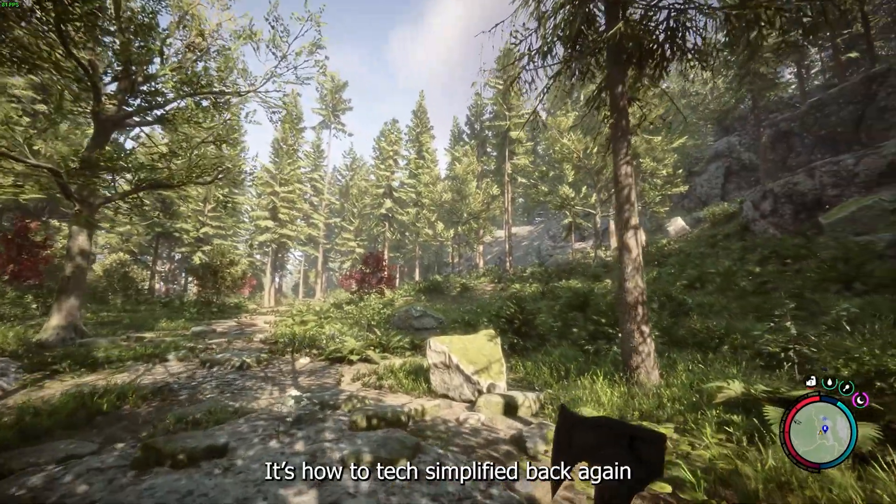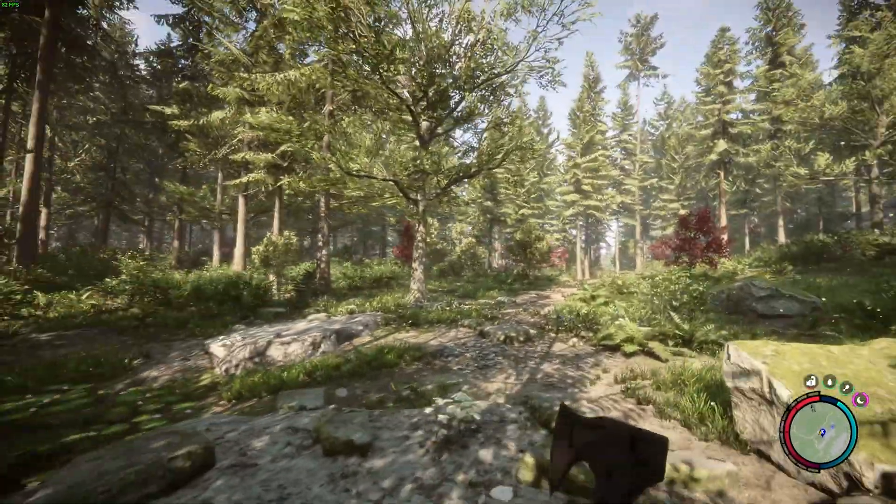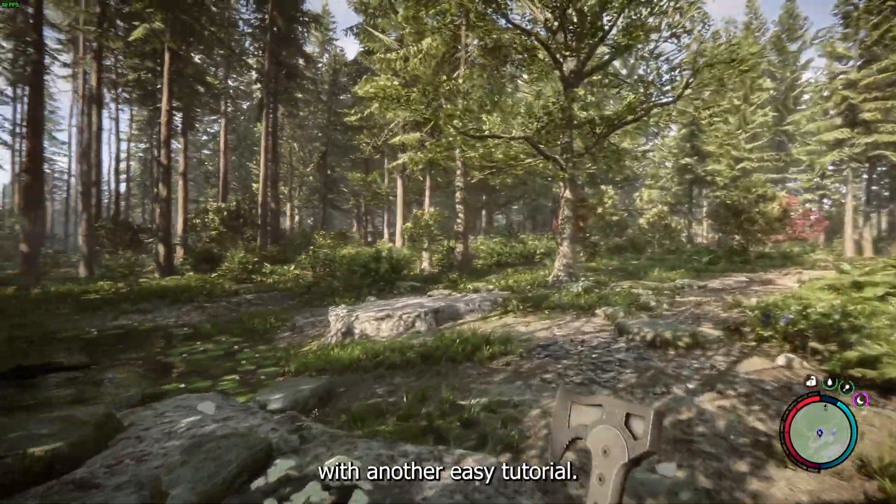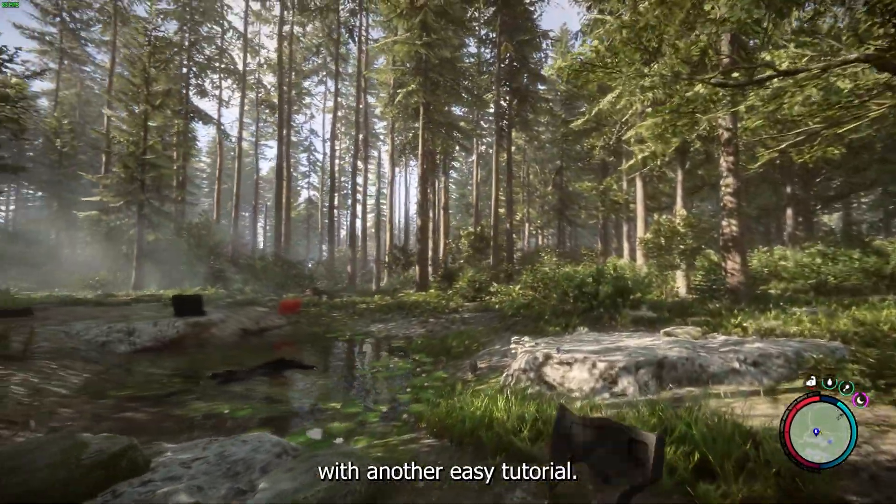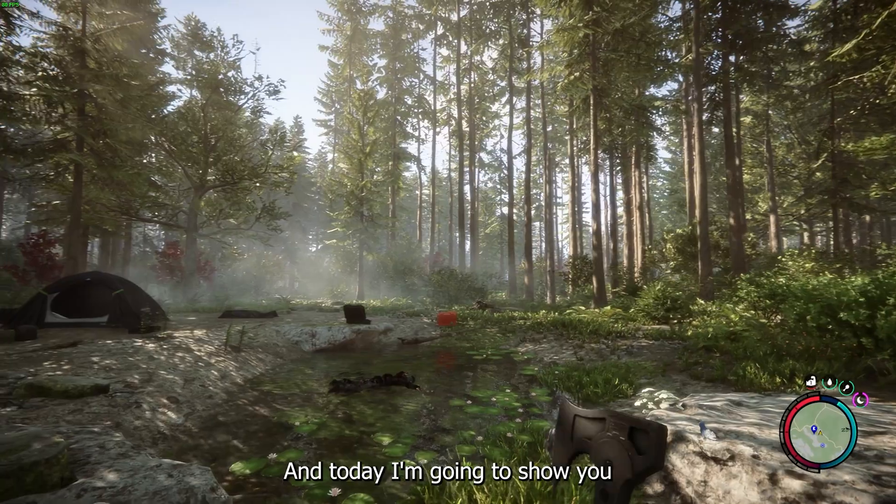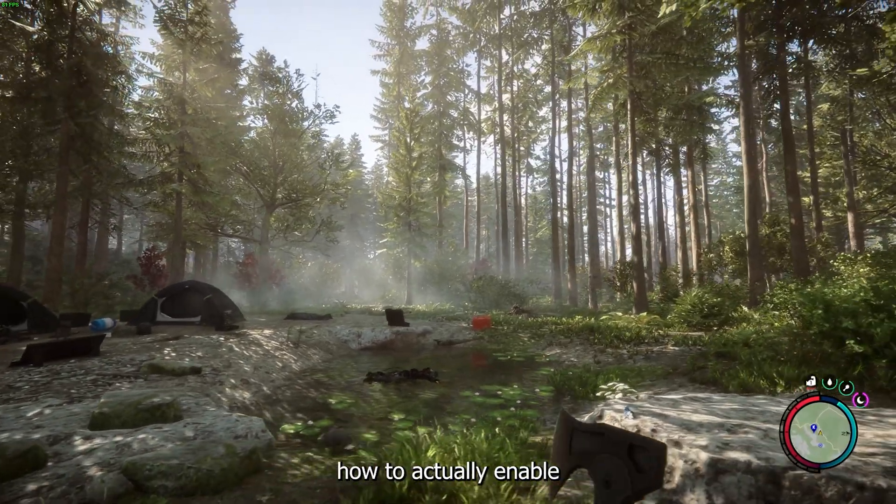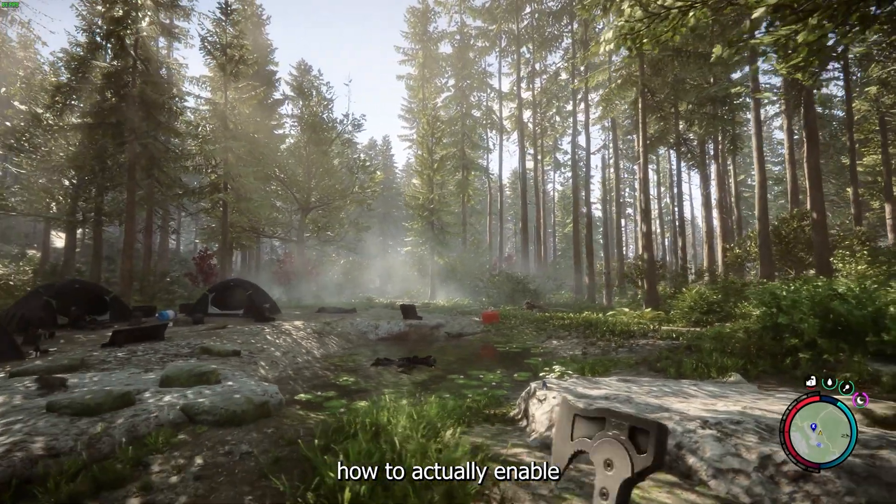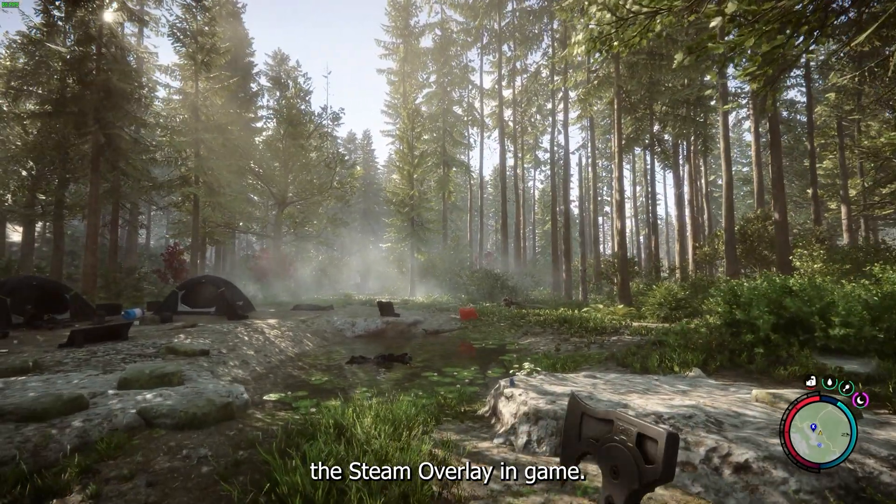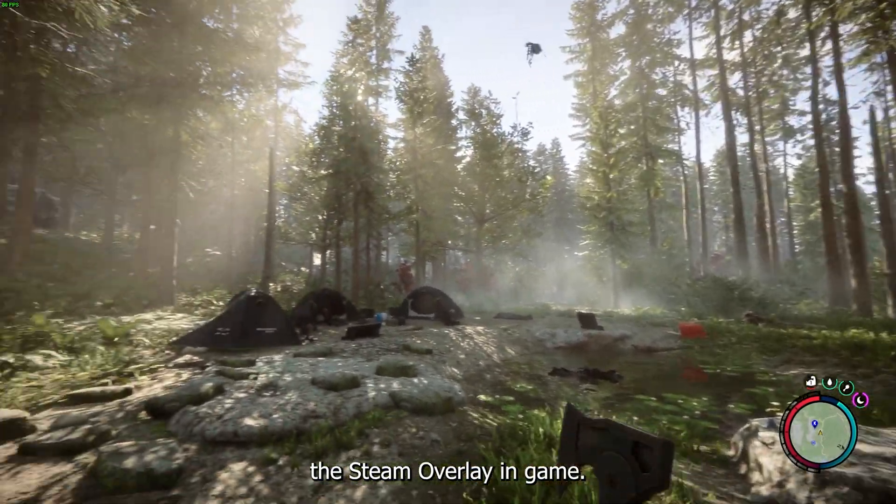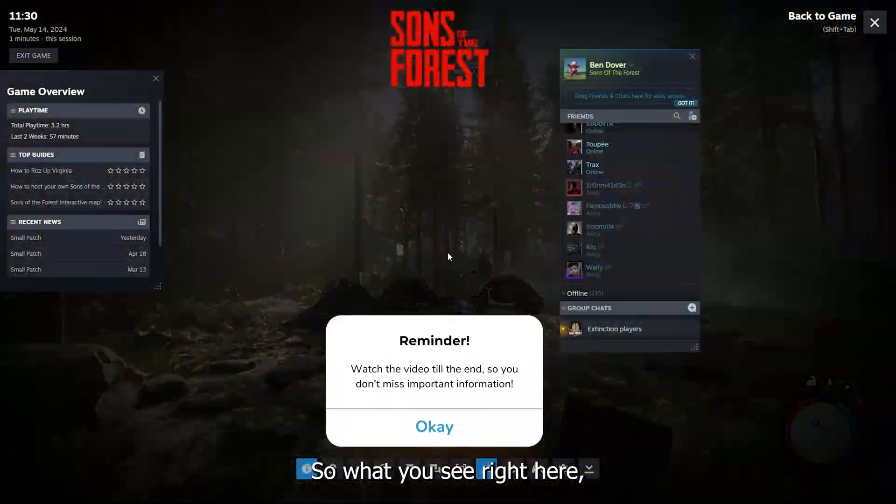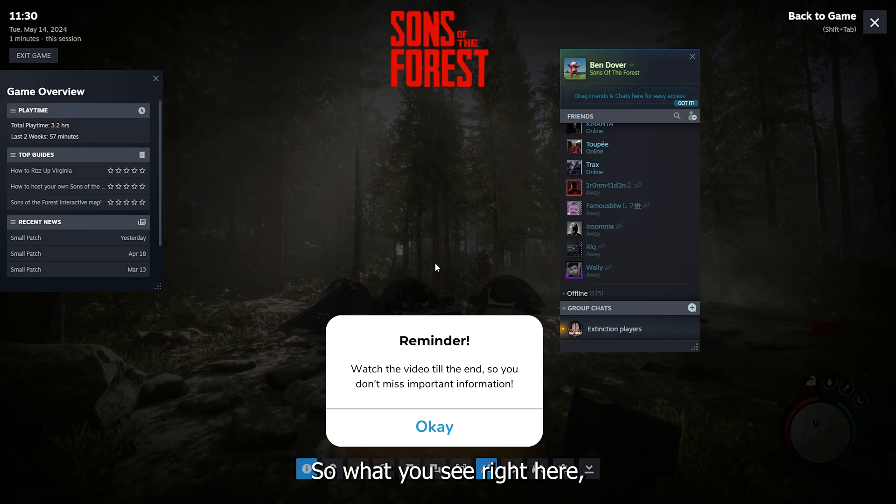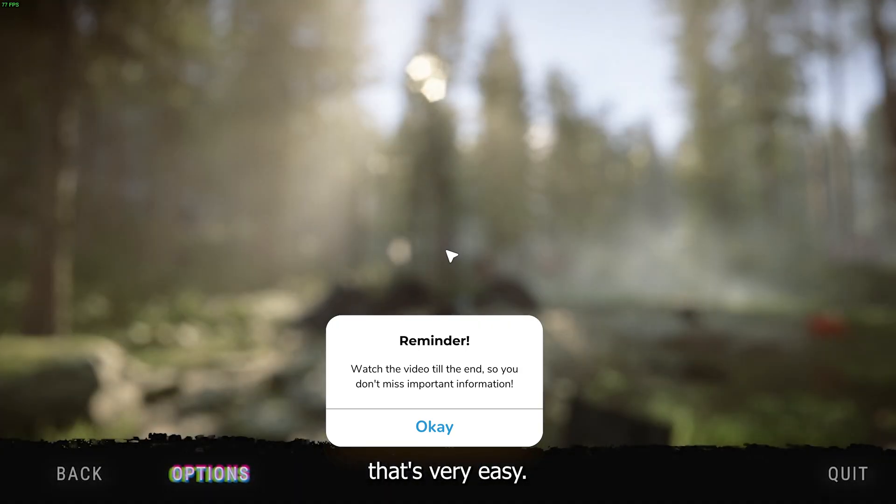Hey hello guys, it's How to Tag Simplified back again with another easy tutorial. Today I'm going to show you how to actually enable the Steam overlay in game. So what you see right here now, it's very easy.